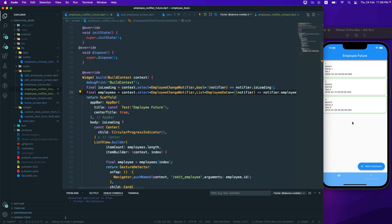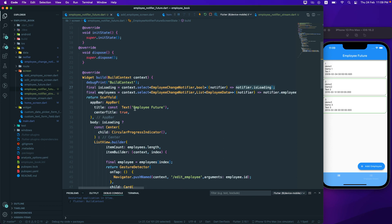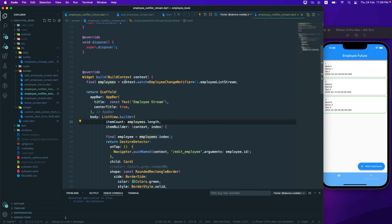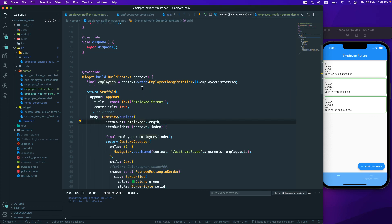Running the application one more time — everything is working fine. We've changed from watch to select because we just want to watch these specific values. That is the difference between context.watch and context.select. I'm leaving the isLoading one as watch just to give you a reference so you can come back and compare.